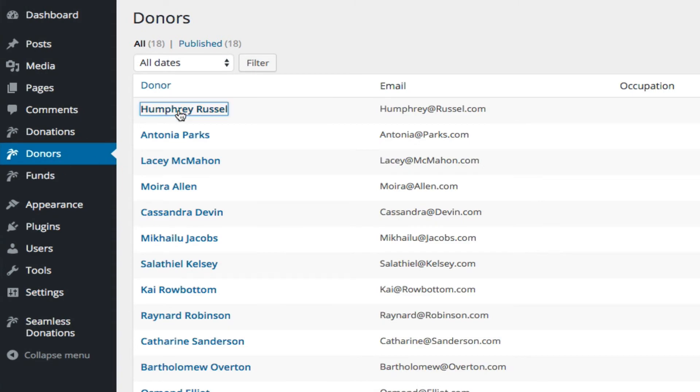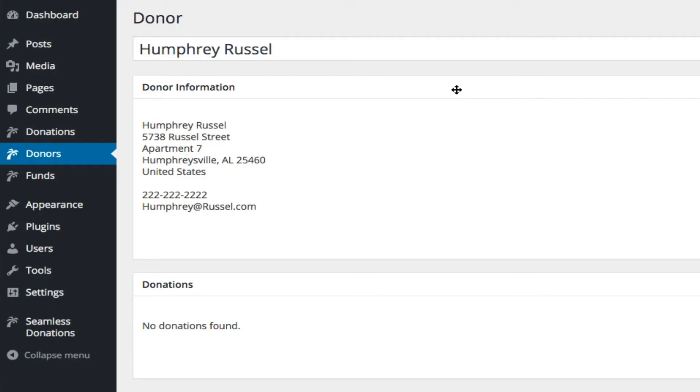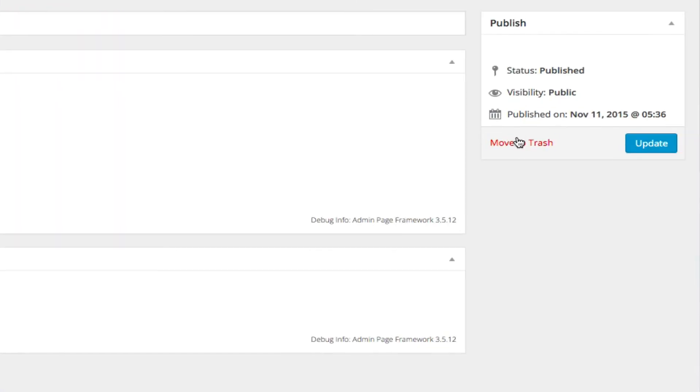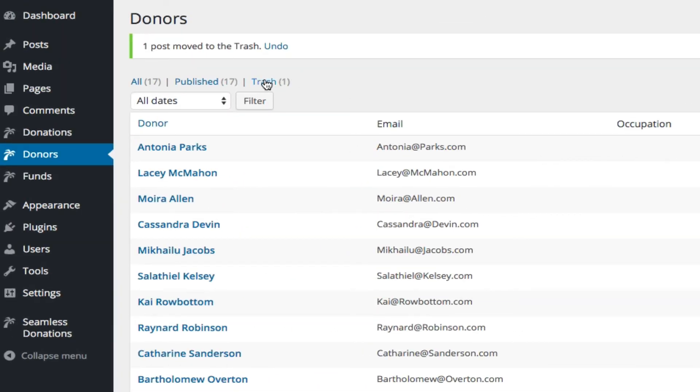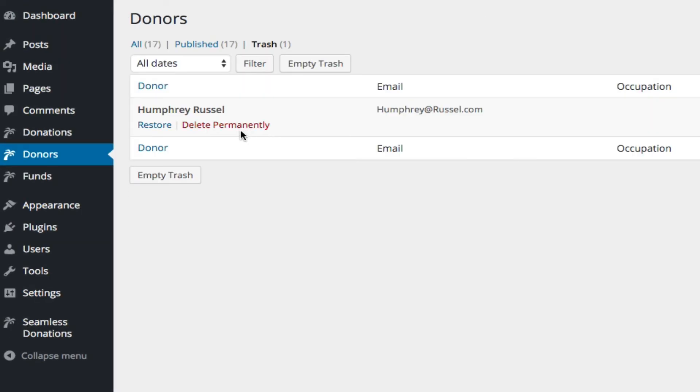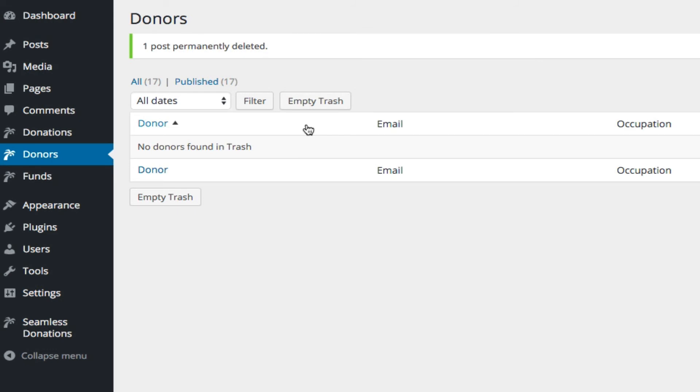Now, if I still want Humphrey to go away, I can always move Humphrey to trash, come into him, delete Humphrey permanently, and have more control over it.